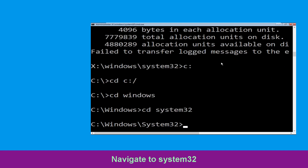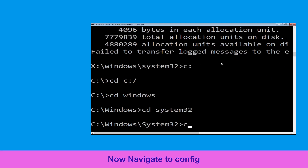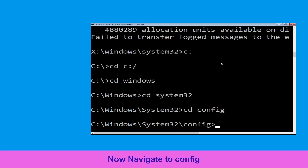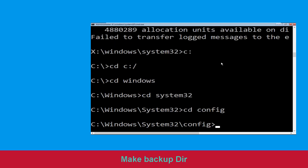Then type cd system32 and hit Enter to execute the command. Now type cd config and hit Enter.